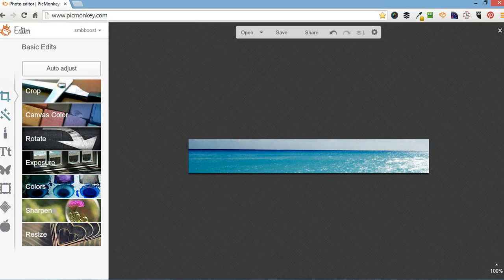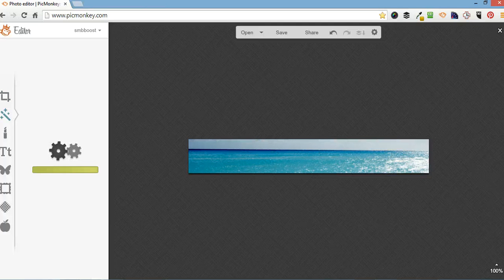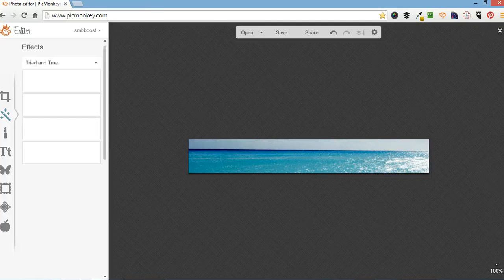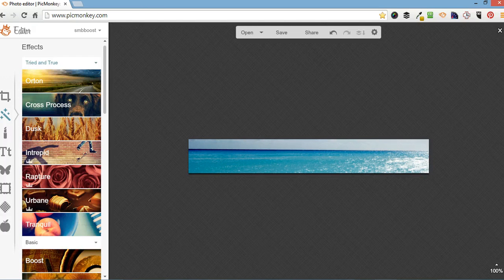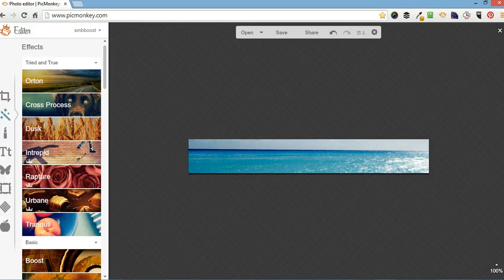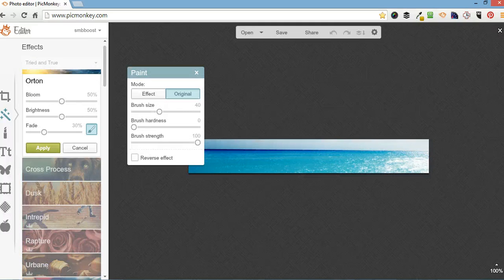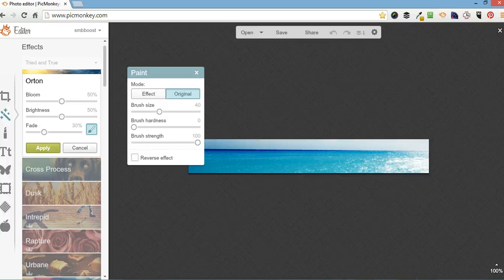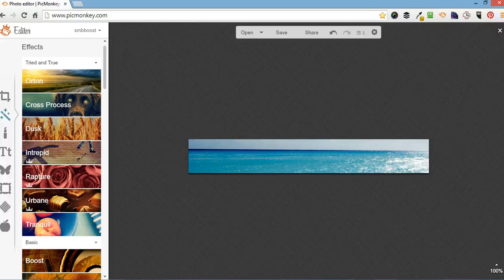Okay, so the next one down is called effects or filters. So I'm going to put in a filter. You can have a look around and try and find which one suits your image. I'm going to do intricate.